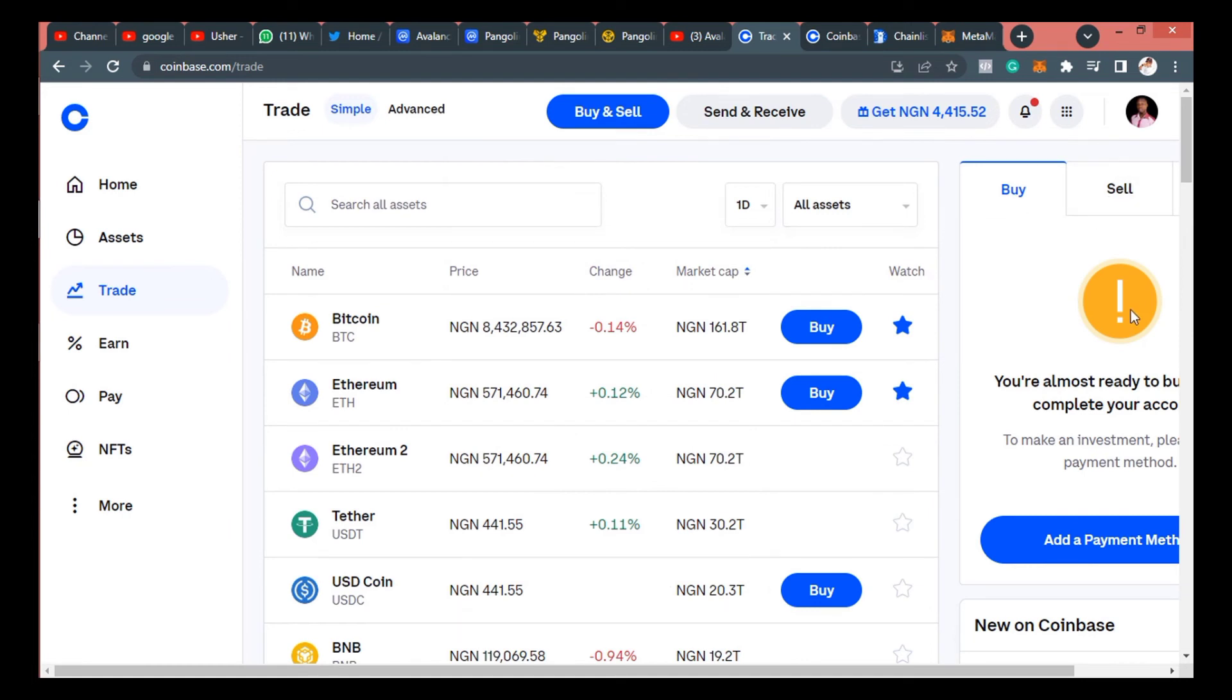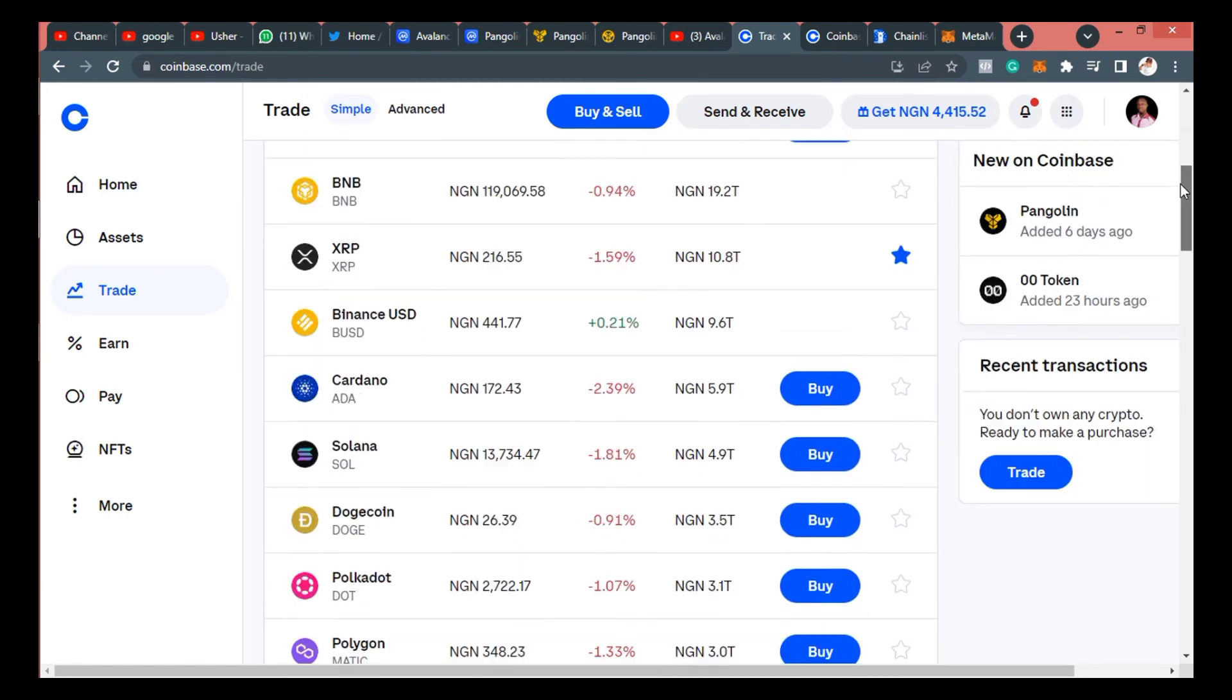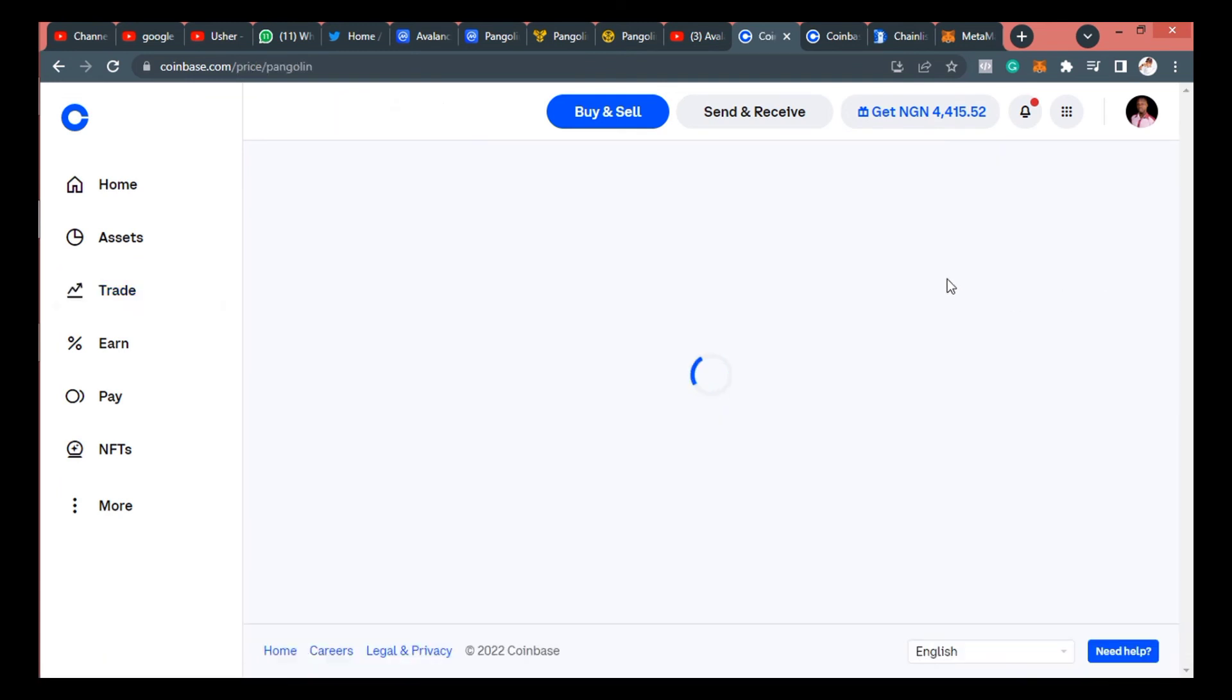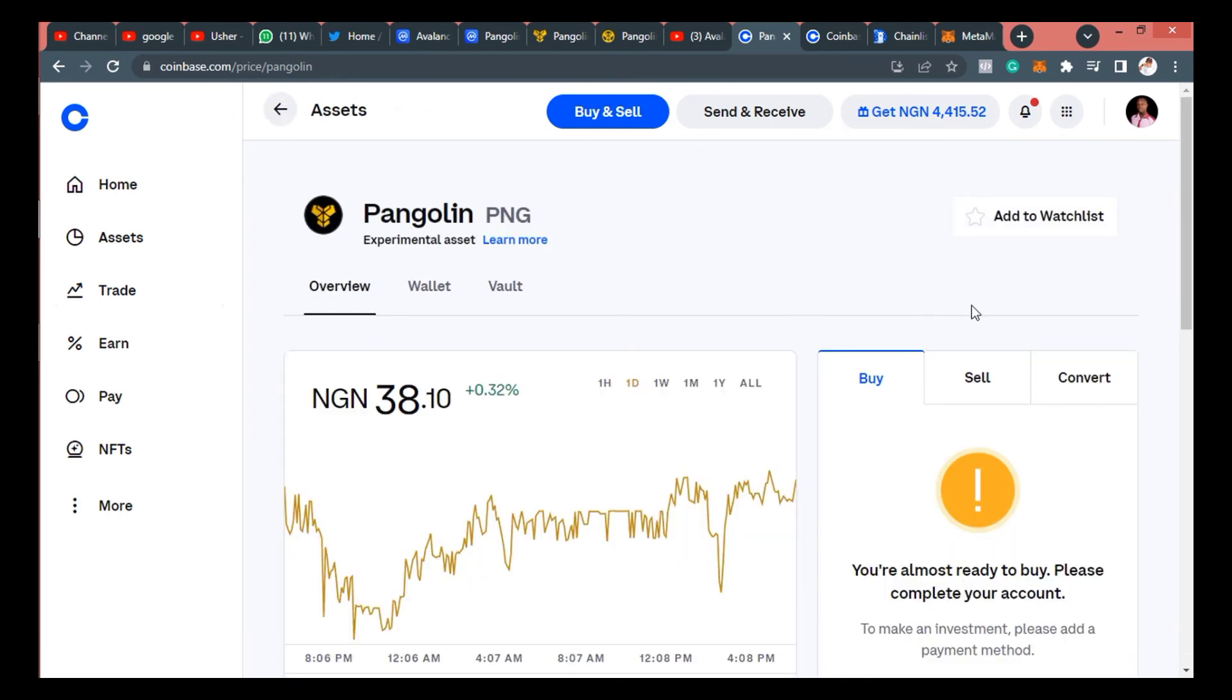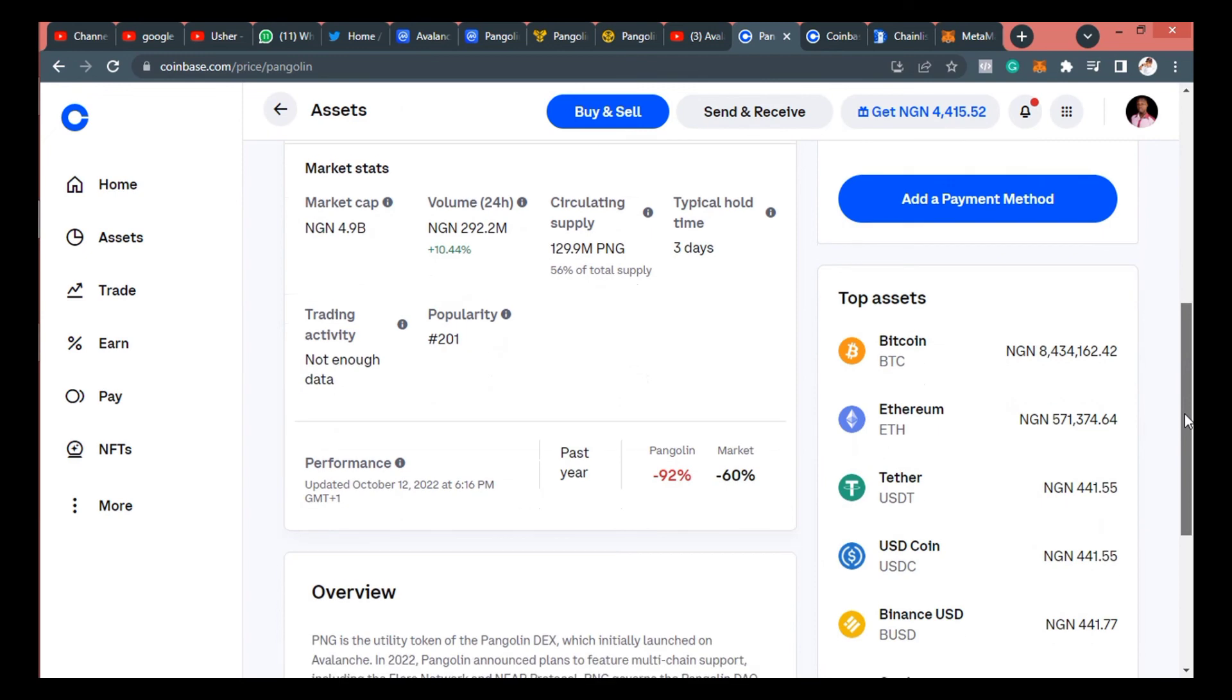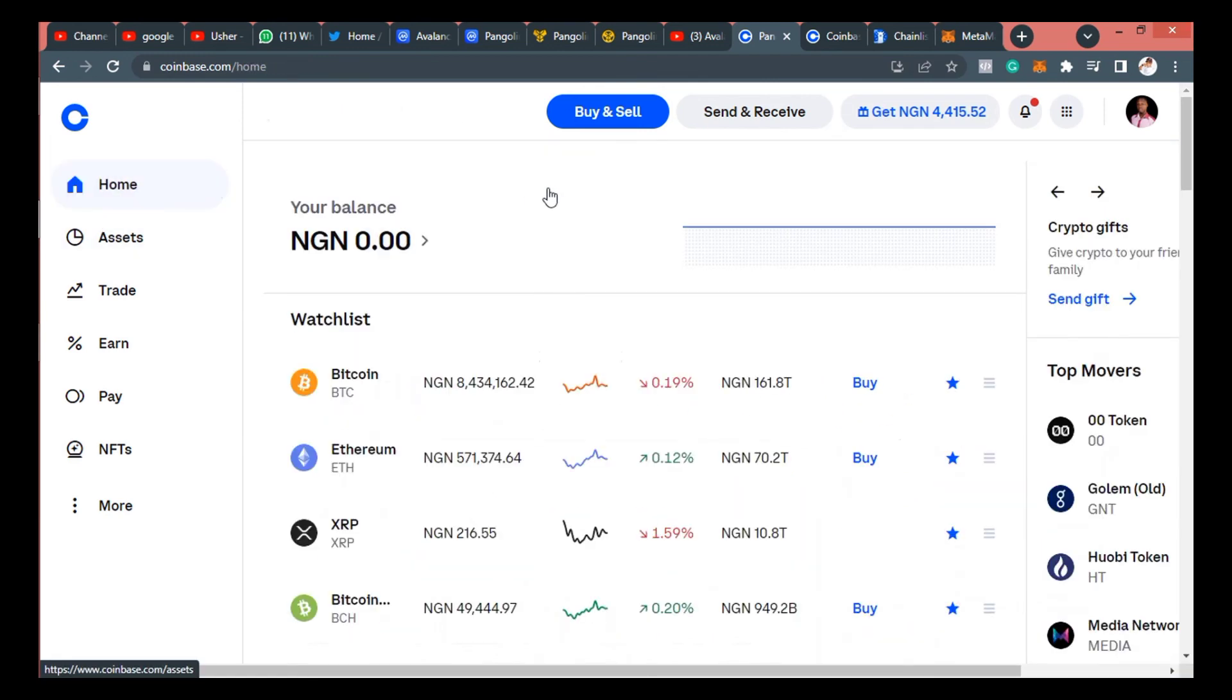Or you could actually go direct by buying it with card, adding payment method, and then buying directly with card. So because of the state of my country, I don't want to be buying with card. I just have to buy by swapping.